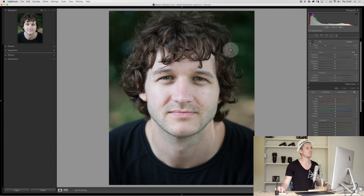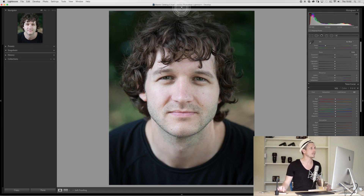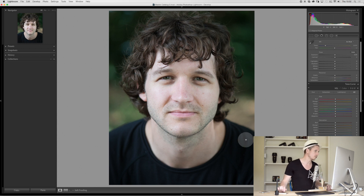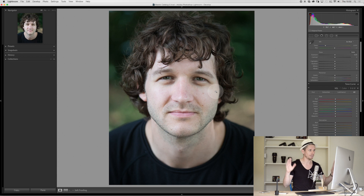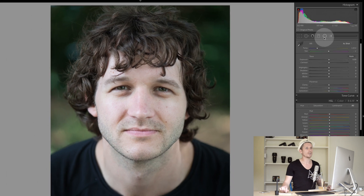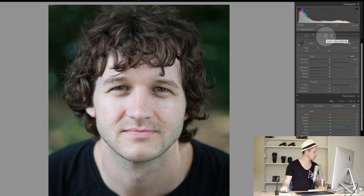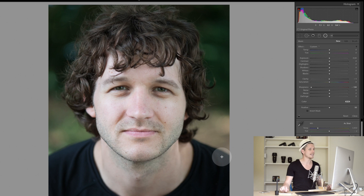Here we are in Lightroom in the Develop module, using an image of Drew Mason — he's a great actor from the UK. Let's look over here and we're going to use the Radial Filter, which is this one in the top right-hand corner. You can hit Shift+M and it's going to load that automatically, nice and simple.